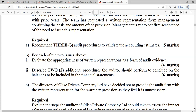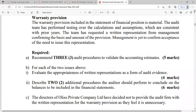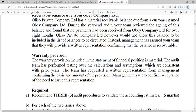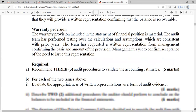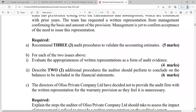In evaluating this written representation, you need to note that the company will not allow this balance to be included in the list of balances to be circularized — something suspicious is going on. My evaluation is that this is a weak form of evidence: first, because the company does not even want it separated; and second, because it is entity-generated evidence.